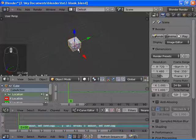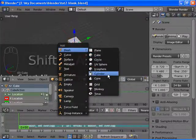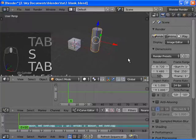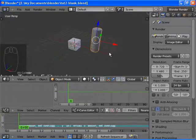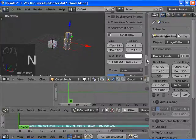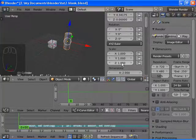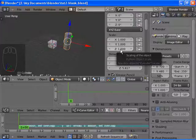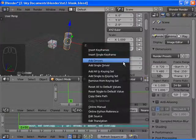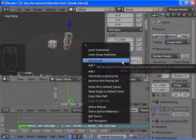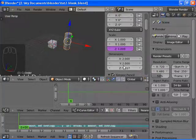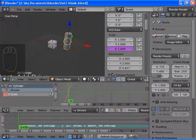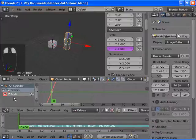We're going to leave this cube here — this is going to be our control object. This is just going to be a different object for something else to use. I'm going to add a driver to the scale, specifically the Z scale. How you add a driver is: on any value really anywhere in Blender, you right-click on the slider and choose Add Driver. And back in the graph editor, switch to Drivers. All the drivers for this object — there's only one — are over here.